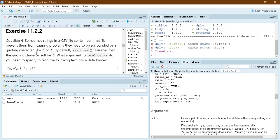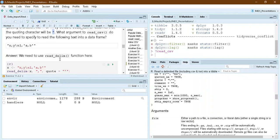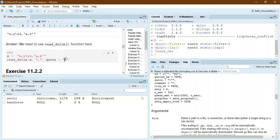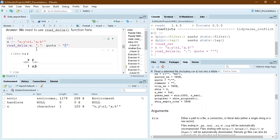Sometimes strings in a CSV file contain commas — to prevent them from causing problems, they need to be surrounded by quotation marks. By default, read_csv assumes the quoting character is double inverted commas. If the quoting character is a single inverted comma instead, we will have to use read_delim and specify the quote argument accordingly. The output will then show x and y as variable names, with a and b displayed in the y column.